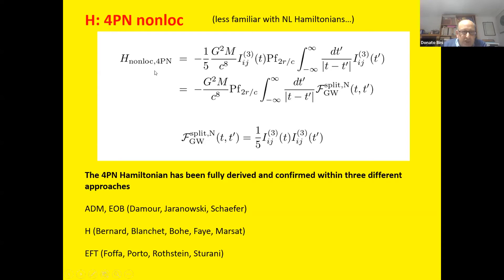When there is a non-local part in the Hamiltonian, the best approach is to take averages. This Hamiltonian has been checked by three different groups: ADM and EOB people (Mour, Jaranowski, Schäfer), harmonic-coordinate people (Bernard, Blanchet, Bohé, Marsat), and effective field theory (Foffa, Porto, Rothstein, Sturani, etc.). From this we understand the basic structure, and now let's see what EOB does with this Hamiltonian.